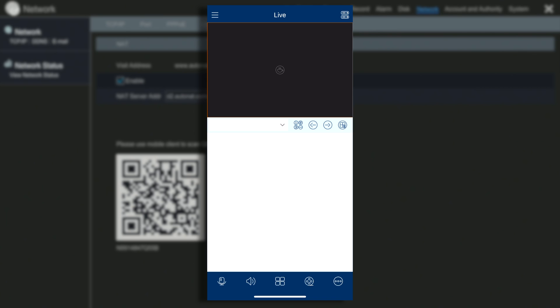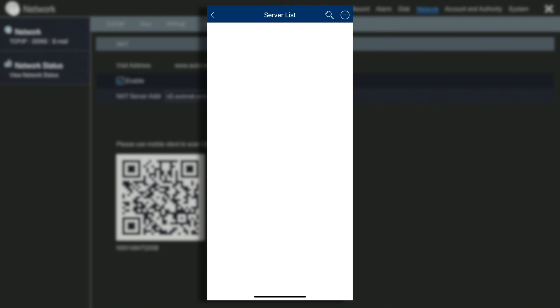At the top right-hand corner, click the icon for the server list. Next you will need to click on the plus symbol to add a server. On the top line you will see where you put the IP address, DDNS, or serial number of the recorder.